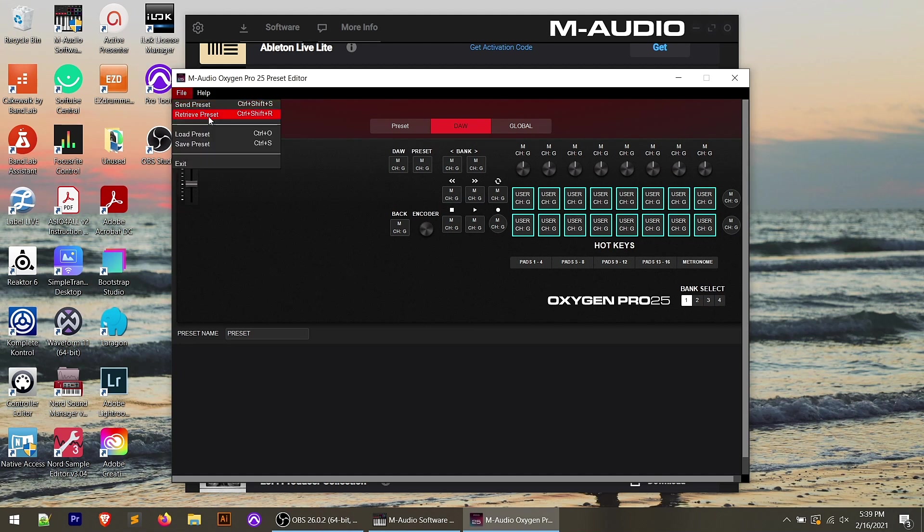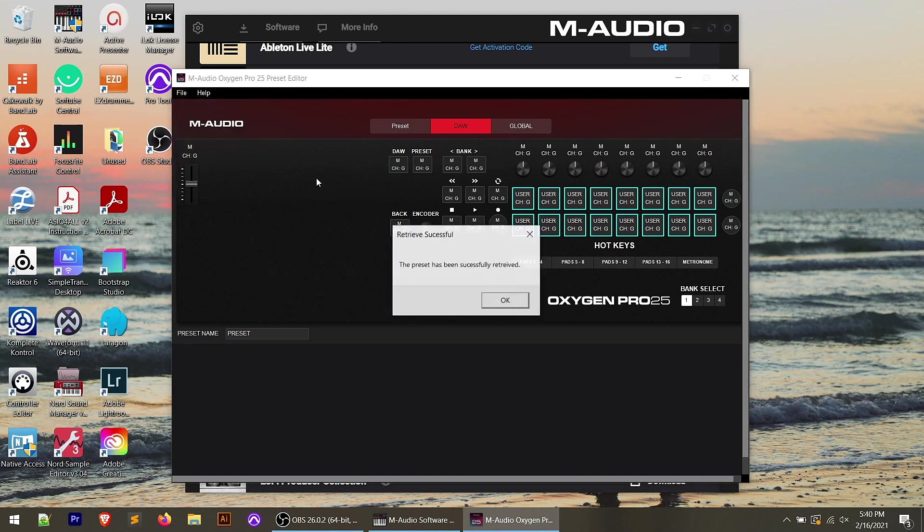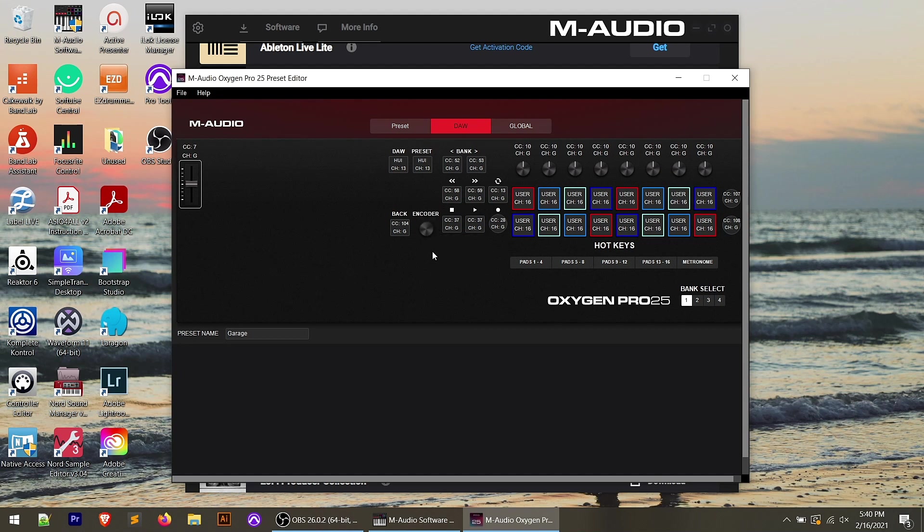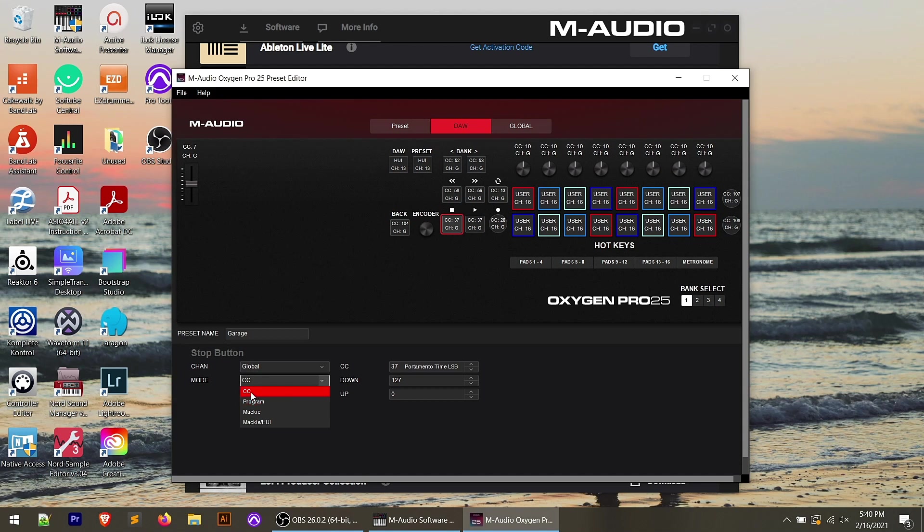What we can do is we can retrieve preset. And in this case, it's going to retrieve whichever DAW we have picked on the keyboard right now. So if I retrieve the preset, it actually pulled in the GarageBand preset because that's the one that I had pulled up last. And then you'll notice that all of the controls change again. They update from whatever was set in the GarageBand DAW preset that came with the controller.